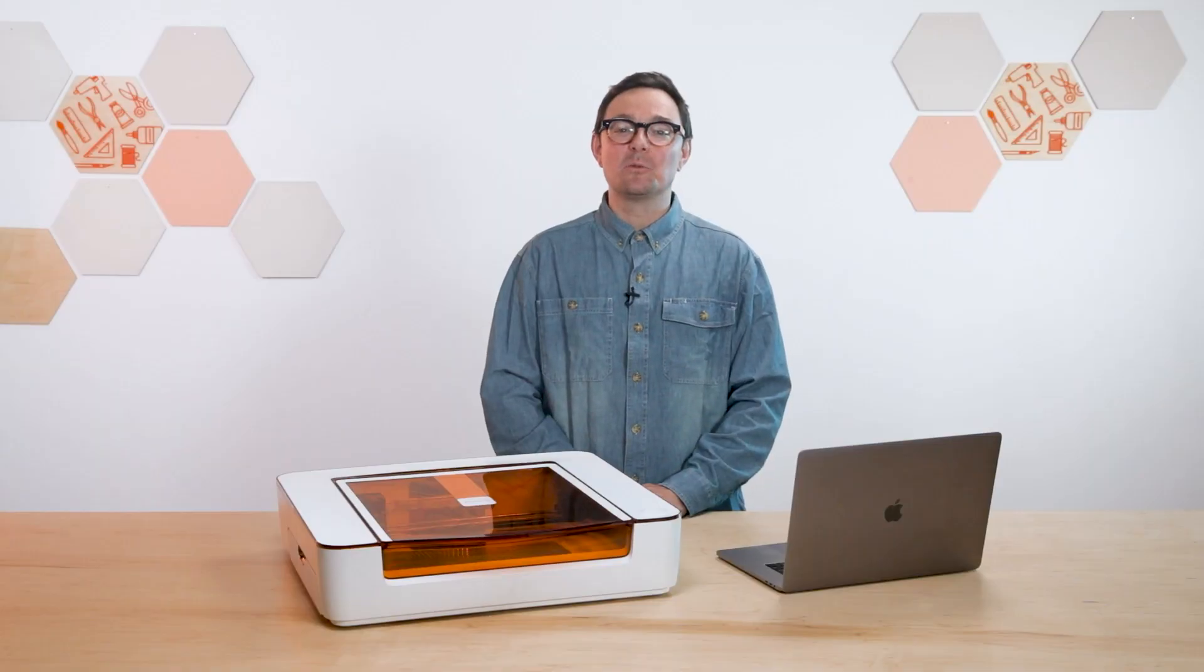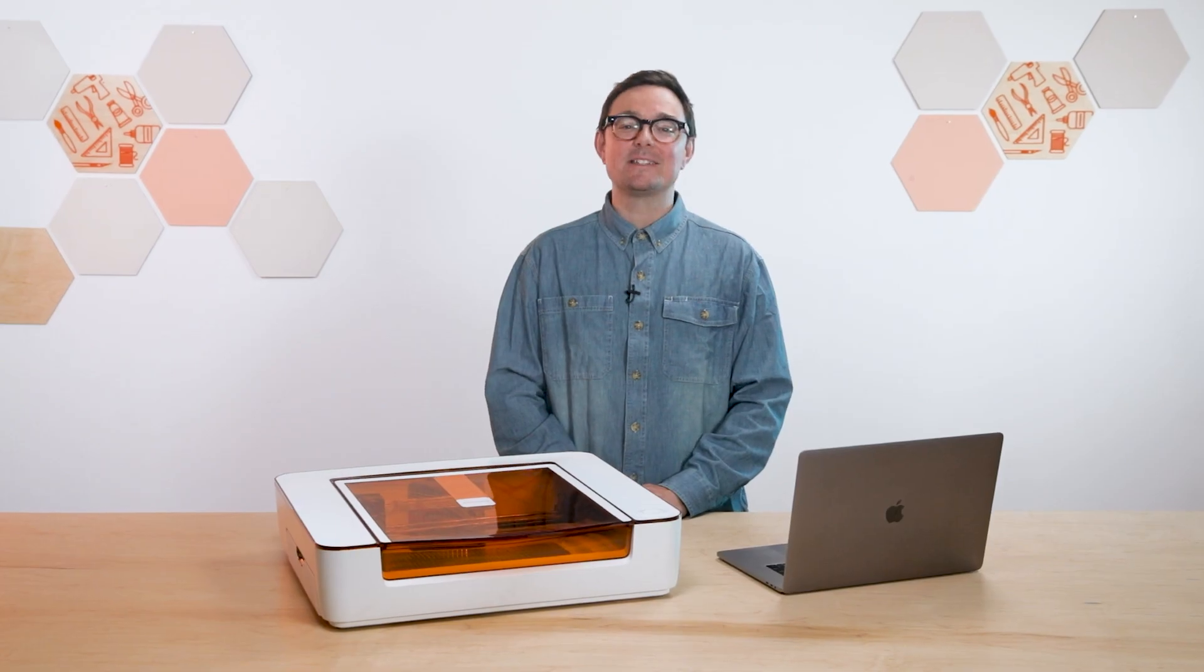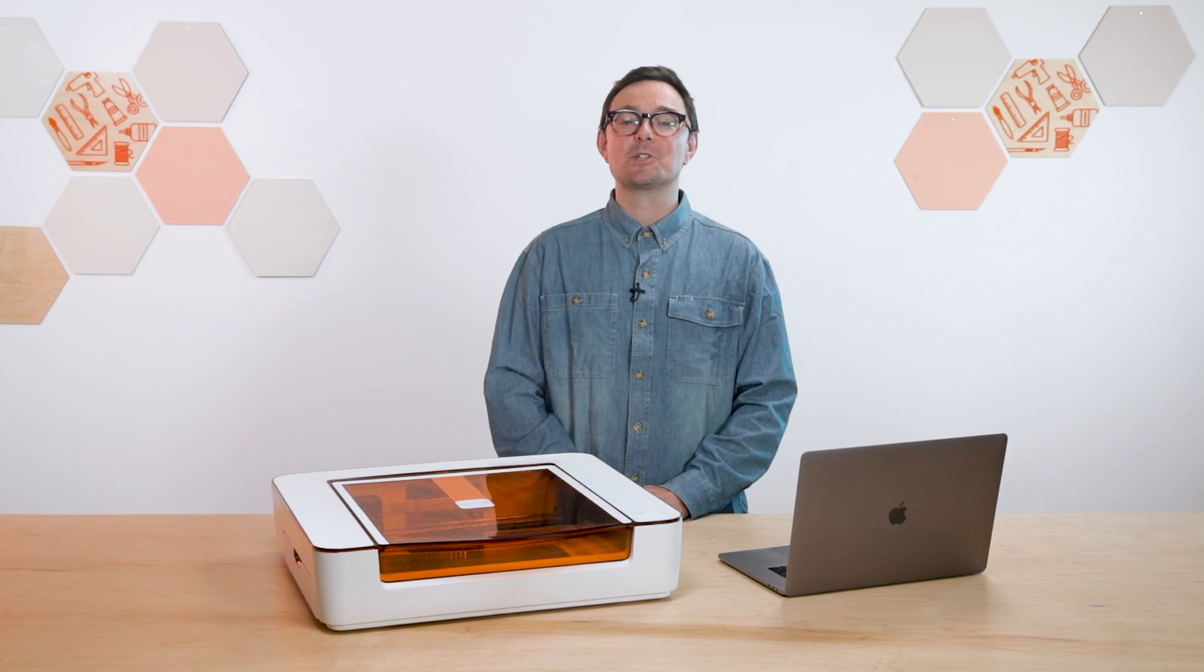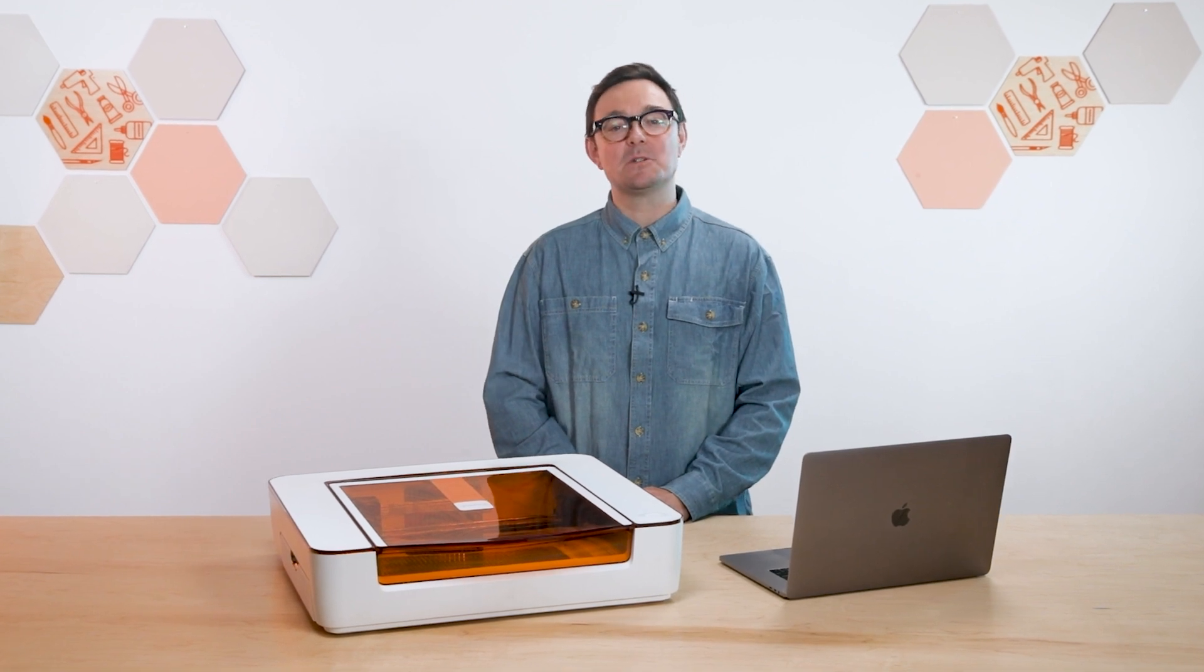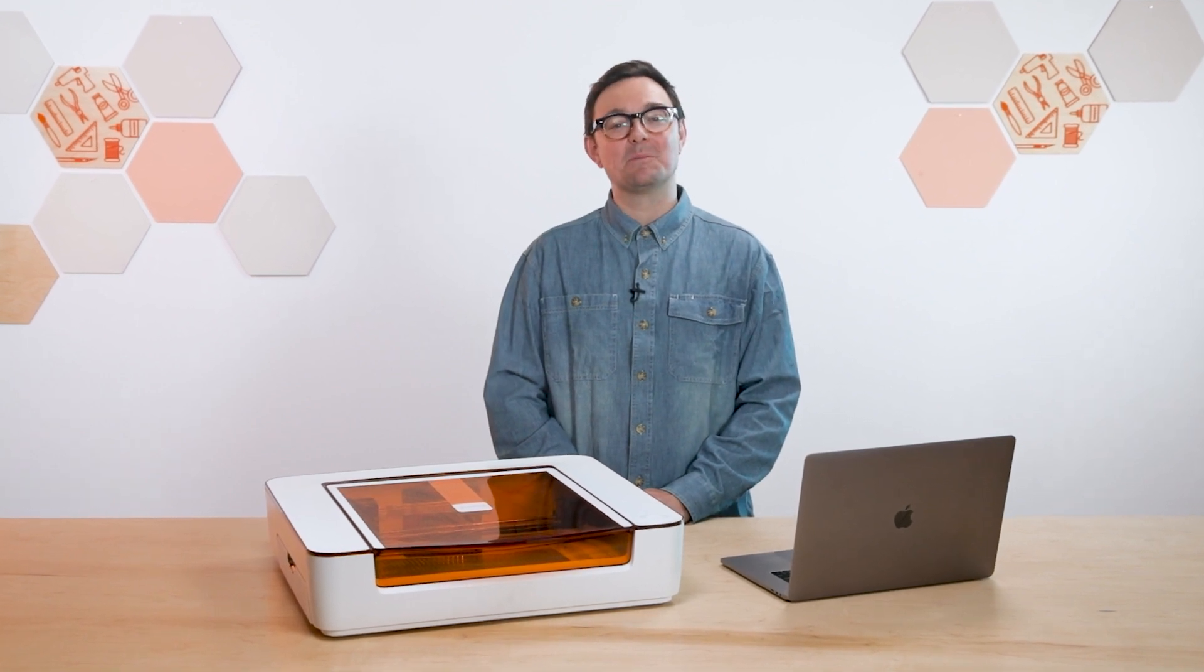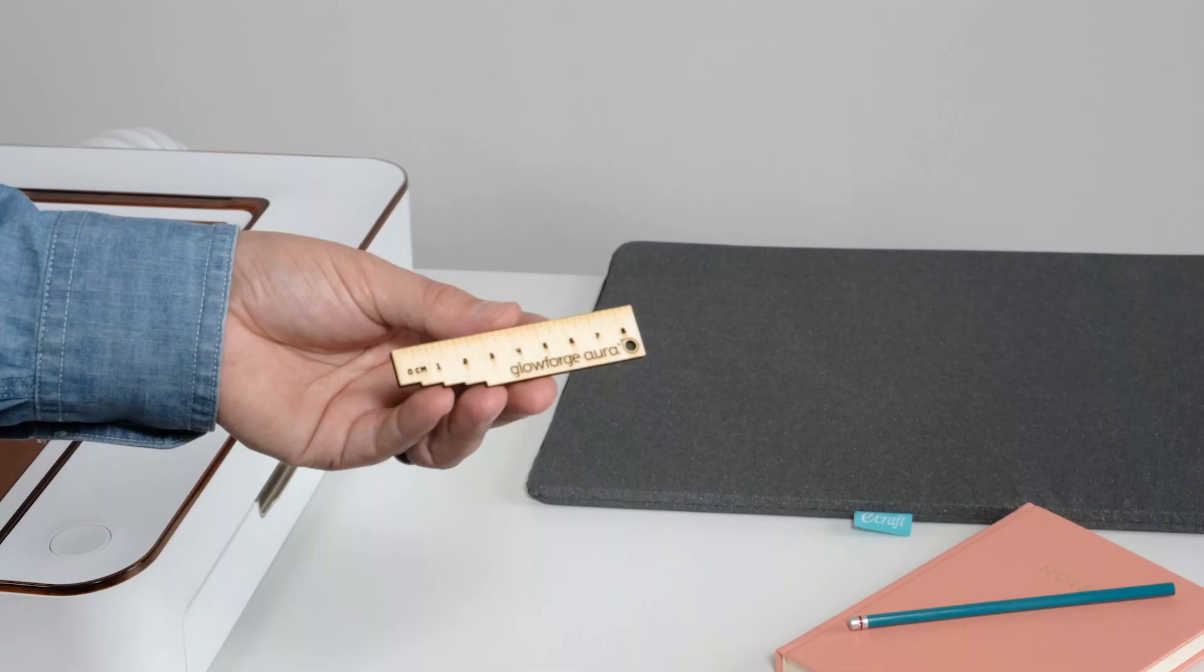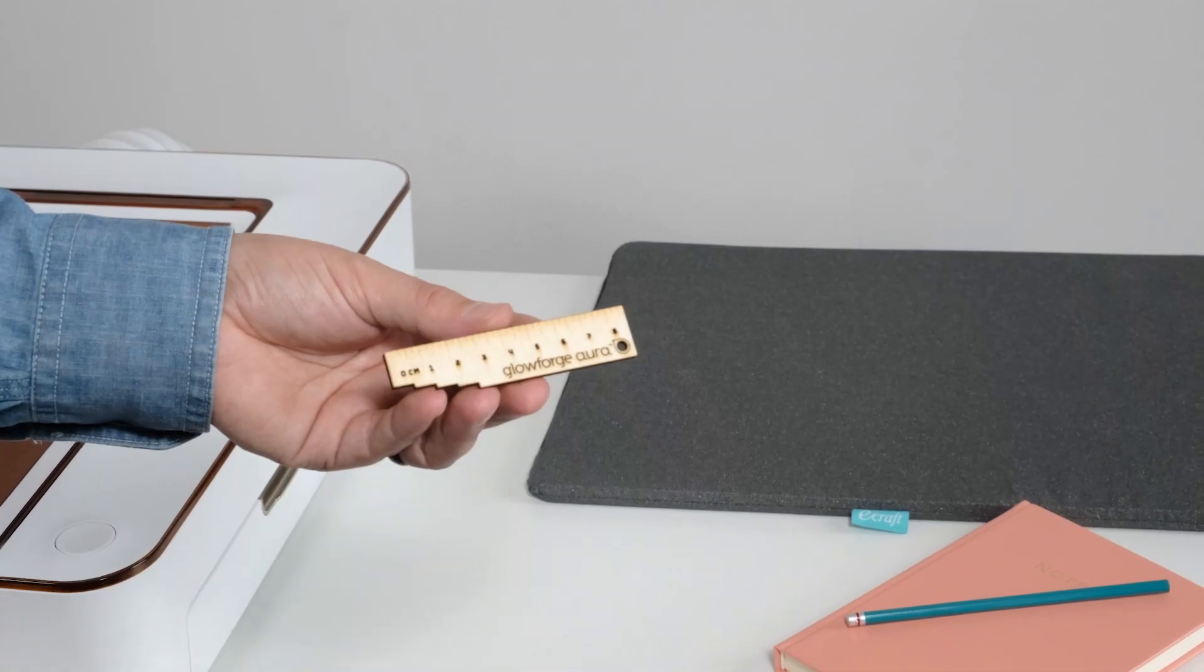Once the printing finishes wait a few moments for any leftover smoke to clear and when it's done the app will show an updated image with your now completed print. Open the lid and take out your new Aura ruler.